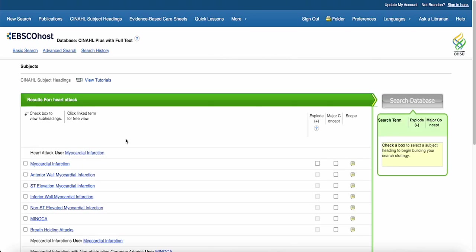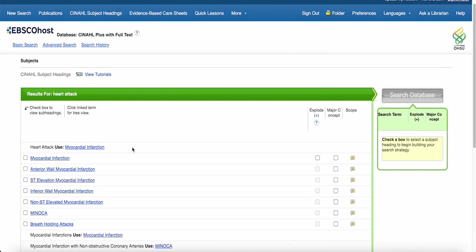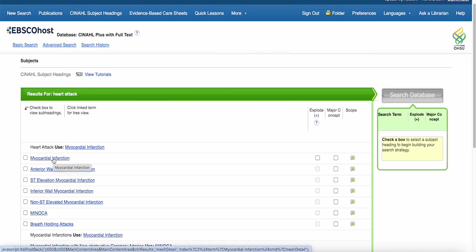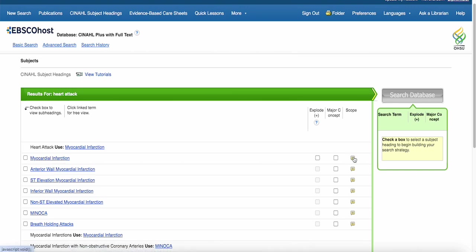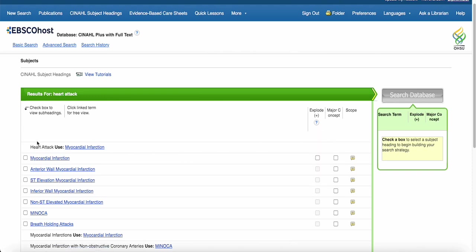I can see that for heart attack, it wants me to use the subject heading Myocardial Infarction. I can also look at the scope note to make sure that the subject heading is correct. Go ahead and click on the subject.